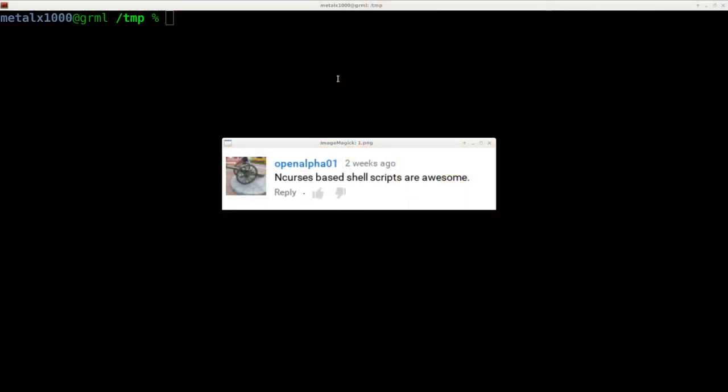openalpha1 asks for a tutorial on ncurses-based shell scripts, so we're going to talk about that. What is ncurses? It's short for 'new curses' and it is a library providing an API for programming. Dialog uses ncurses — dialog is an application that lets us make GUI-like applications, dialogues, and menus in our shell.